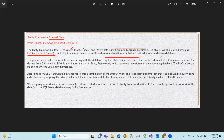The context class in Entity Framework is a class that derives from DbContext. It is an important class in Entity Framework which represents a session with the underlying database. The DbContext class belongs to the System.Data.Entity namespace.